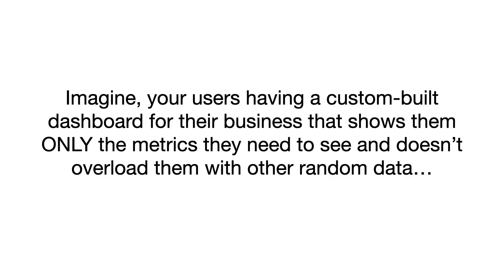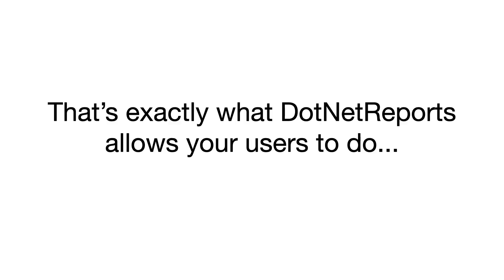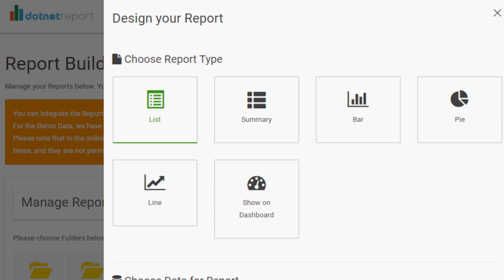Imagine your users having a custom-built dashboard for their business that shows them only the metrics they need to see and doesn't overload them with other random data. That's exactly what .NET Reports allows your users to do. It delivers custom reporting at scale in minutes to your users.